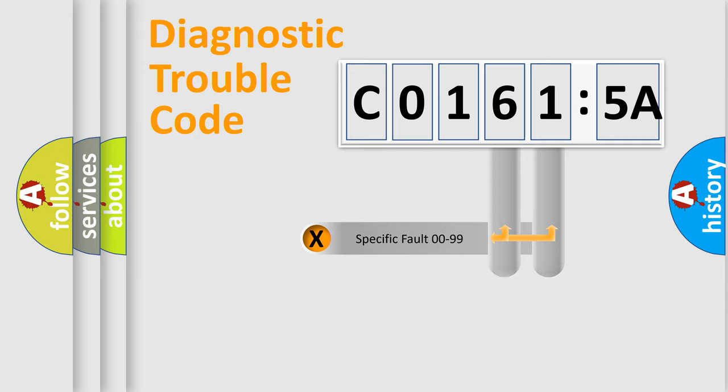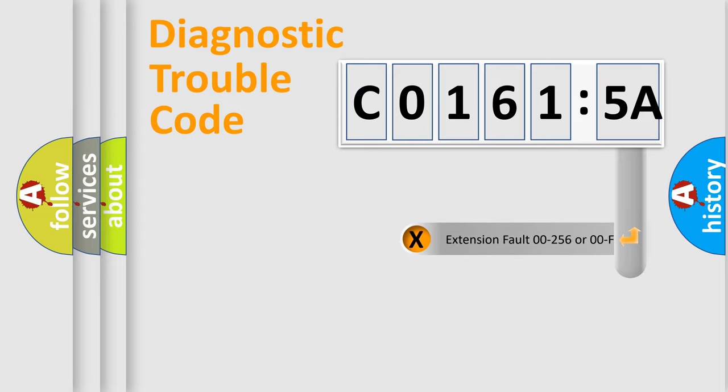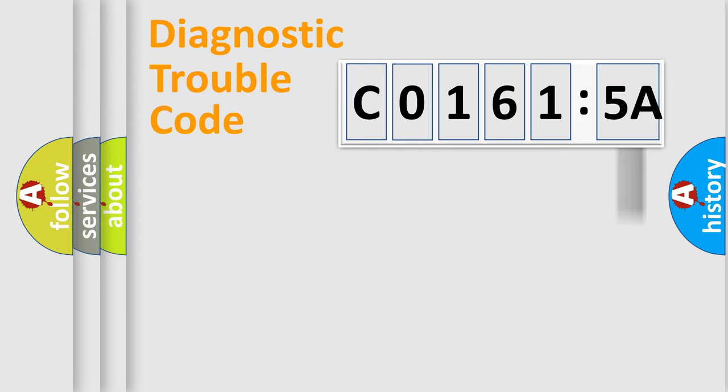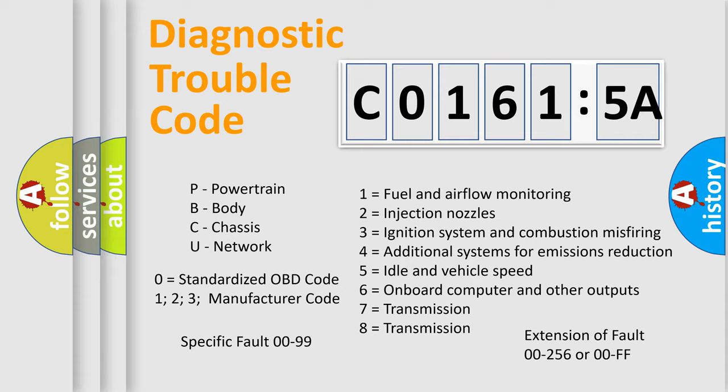Only the last two characters define the specific fault of the group. The add-on to the error code serves to specify the status in more detail, for example, a short to the ground. Let's not forget that such a division is valid only if the other character code is expressed by the number zero.